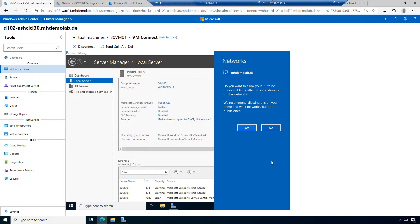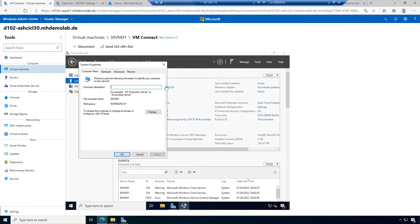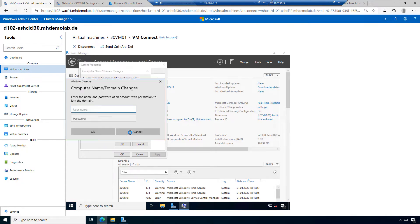The machine says it found a new network — it took a few seconds after logon. And I could also join this virtual machine to my domain. Let's choose the domain, change here. Let's say this machine should be part of my domain, mhdemolab.de.